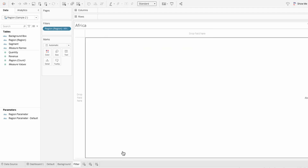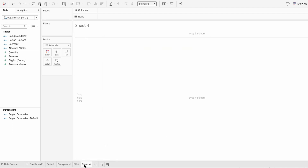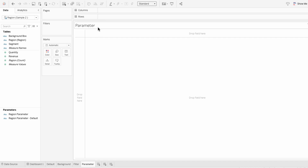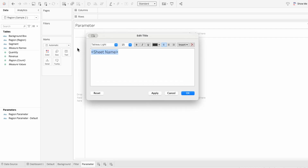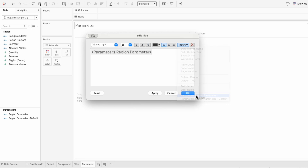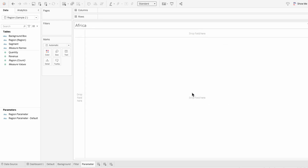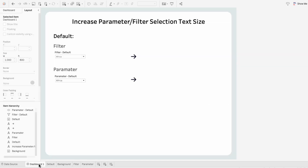We can control the size of the text in the sheet's title. I'll create a new worksheet for the parameter, edit the title, get rid of what's in there, and insert our parameter. Going back to the dashboard, I'll add these two worksheets in.